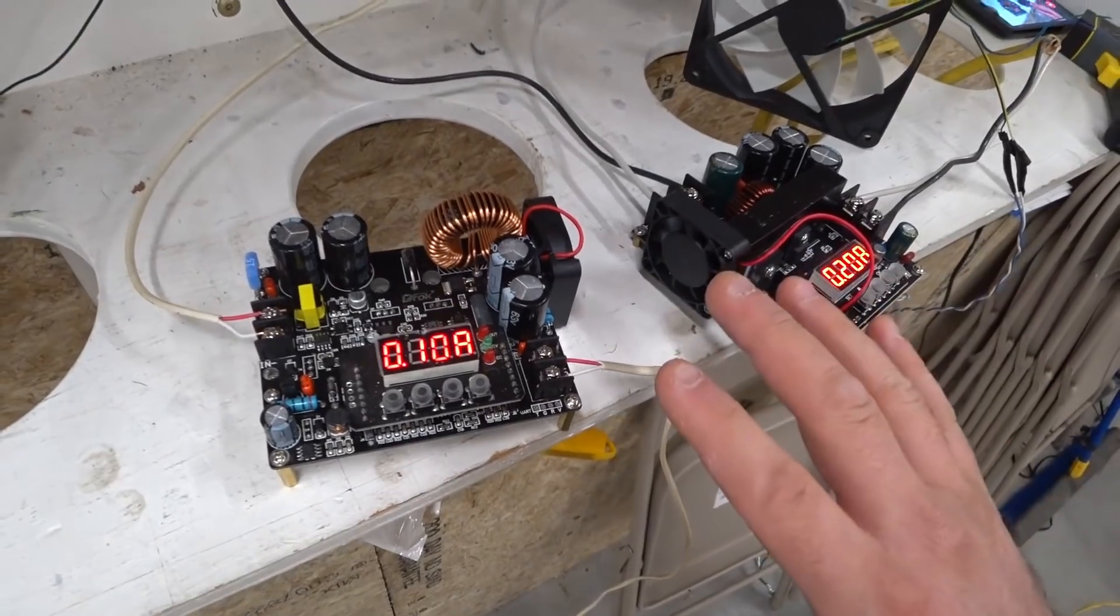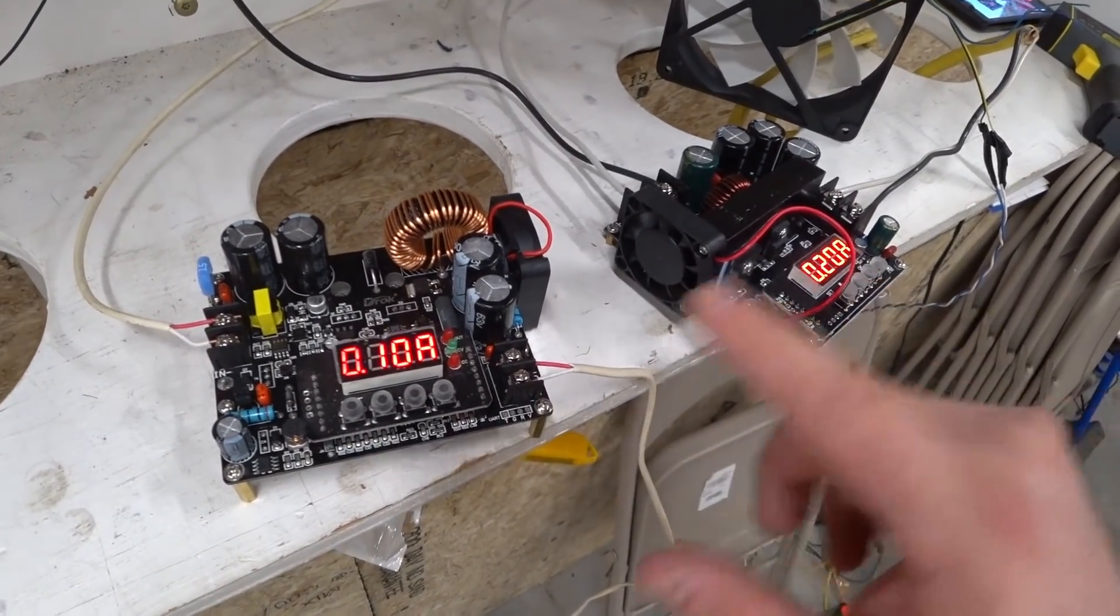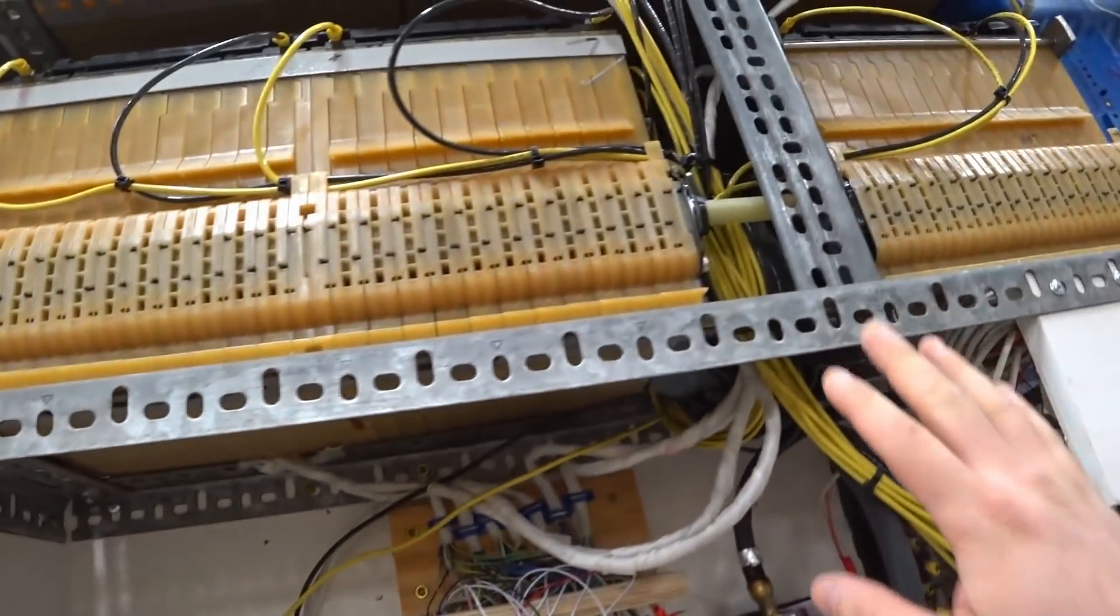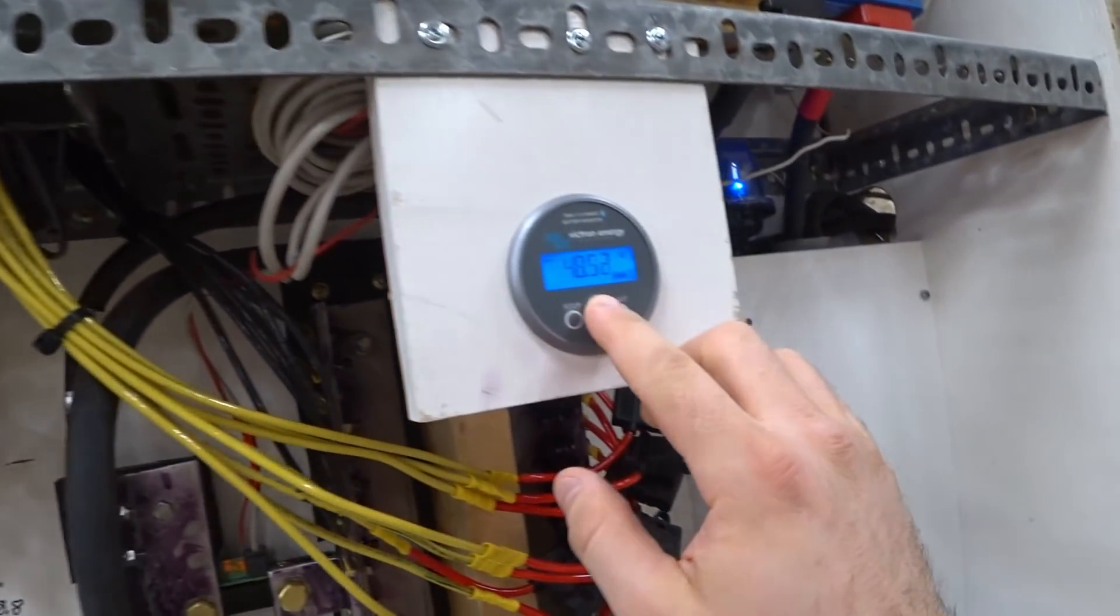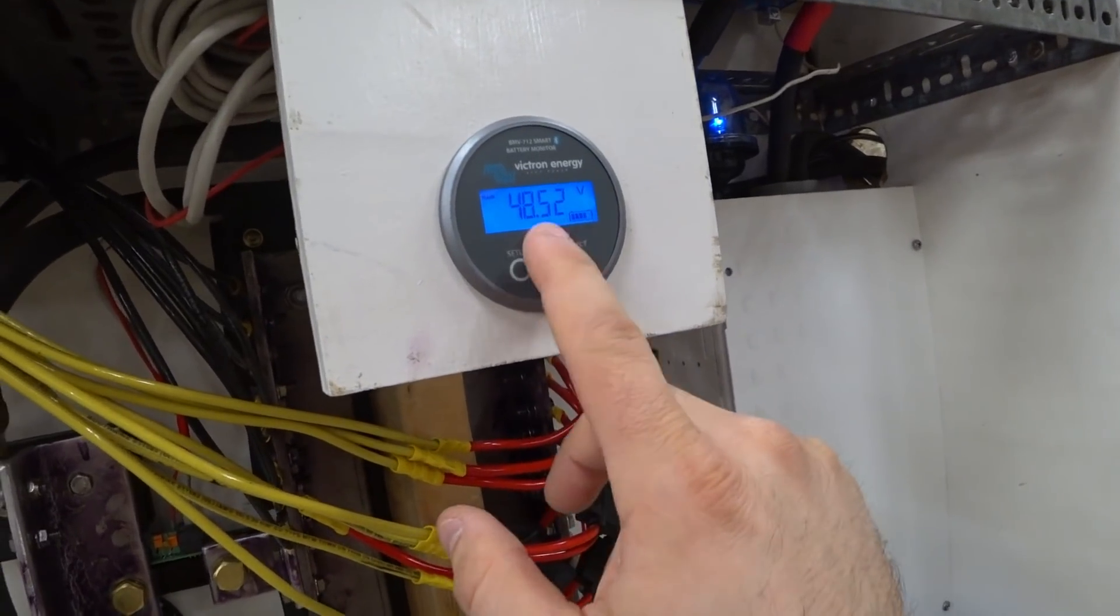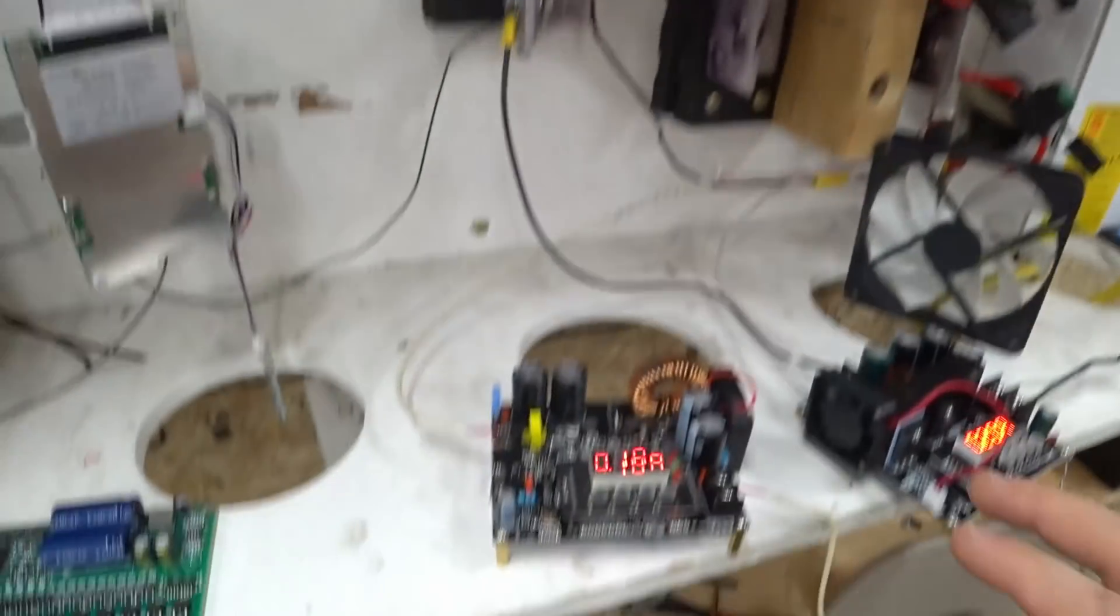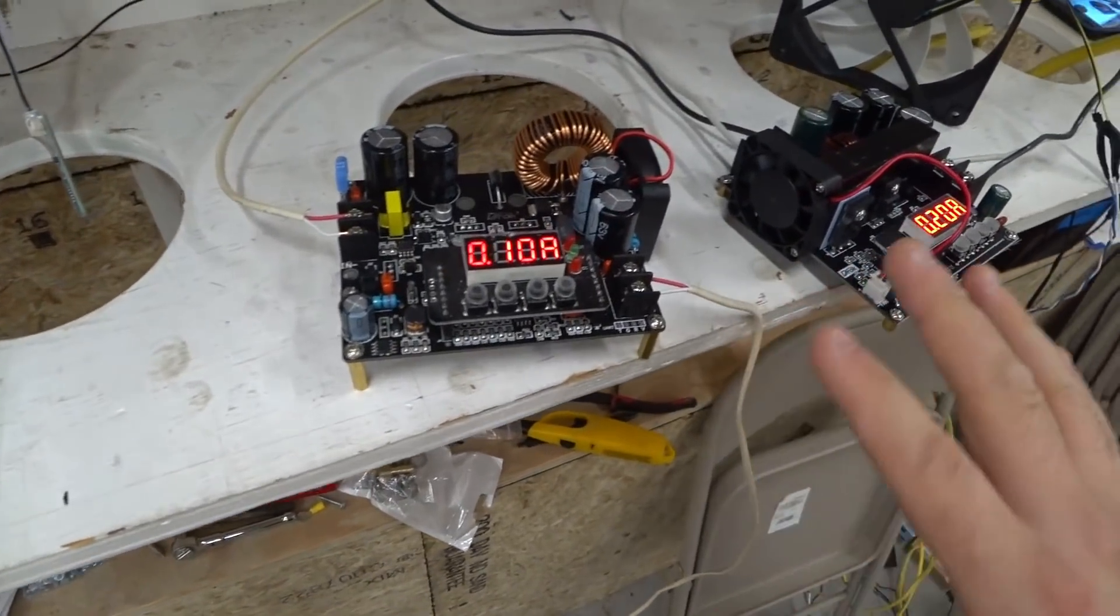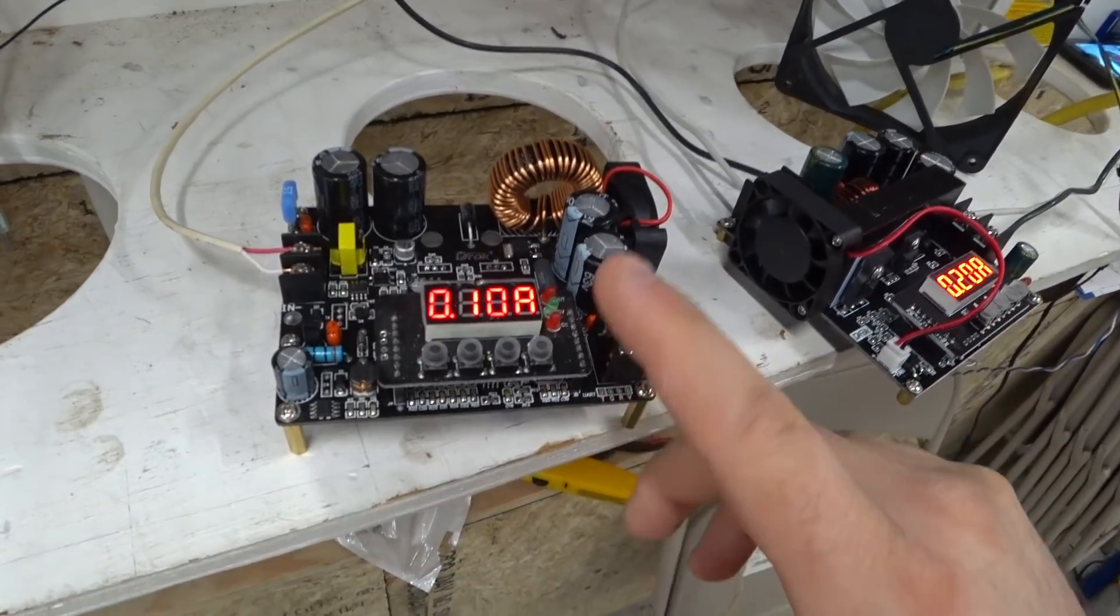Let's look at the chargers I'm using. Both of these are DC to DC converters and both are hooked up to my battery bank, which is currently sitting at 48.52 volts. So they're going to change it from 48 volts to something else.